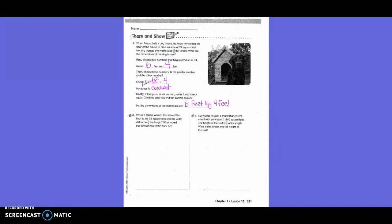Share and show. When Pascal built a doghouse, he wanted the floor to have an area of 24 square feet. He also wanted the width to be two-thirds the length. What are the dimensions of the doghouse? First, choose two numbers that have a product of 24. Eight and three could be a possibility, and six and four could be a possibility. Eight and three are not very close on the number line, and two-thirds is pretty close, so six and four would be the better choice.